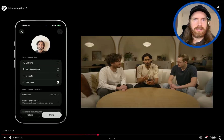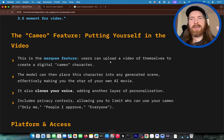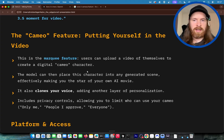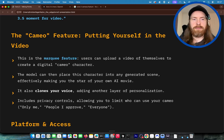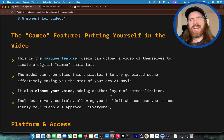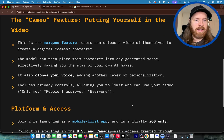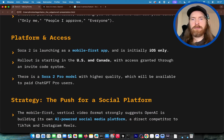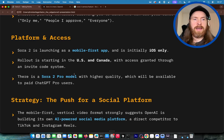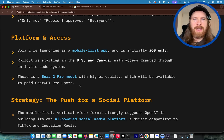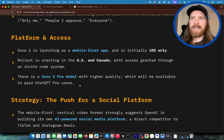That seems a bit strange. They said this is like a marquee feature, but it's not something new — this has been done in other models too, and you can place your character into any scene. They do it a bit differently here; it also clones your voice, which is of course something you wouldn't really share with everyone. There are some privacy controls, and this is going to be a mobile-first app, so it's initially on iOS only in US and Canada. There's a Sora 2 Pro model available to pro users. Now let's take a look at some of the examples I really enjoyed — the physics ones and the native audio ones.